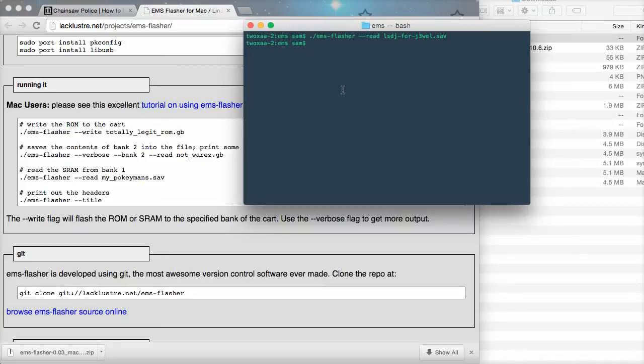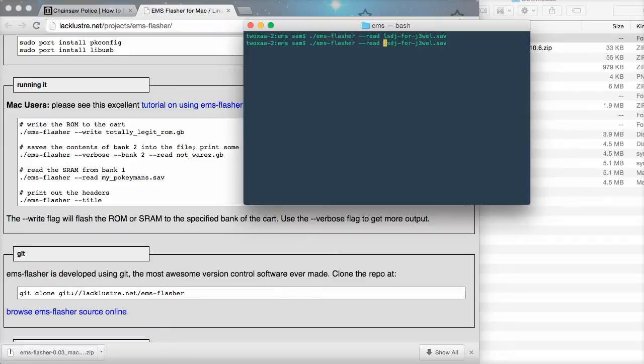So, that works. We can try this again because that wasn't very helpful to us. So, if you press up that'll bring up the command again and then if we do verbose that will give you a text output.